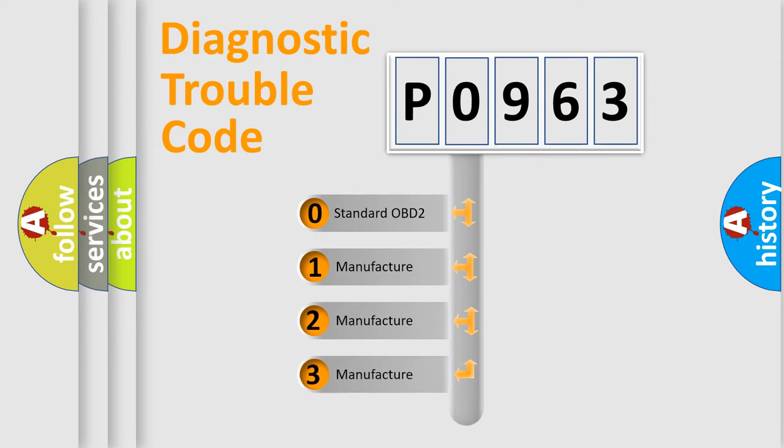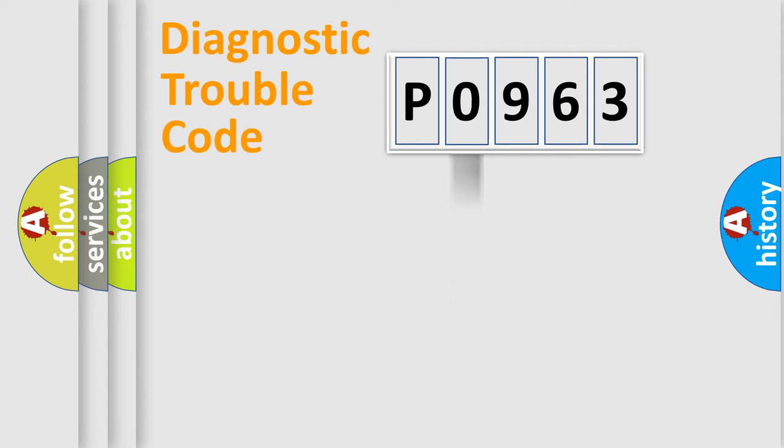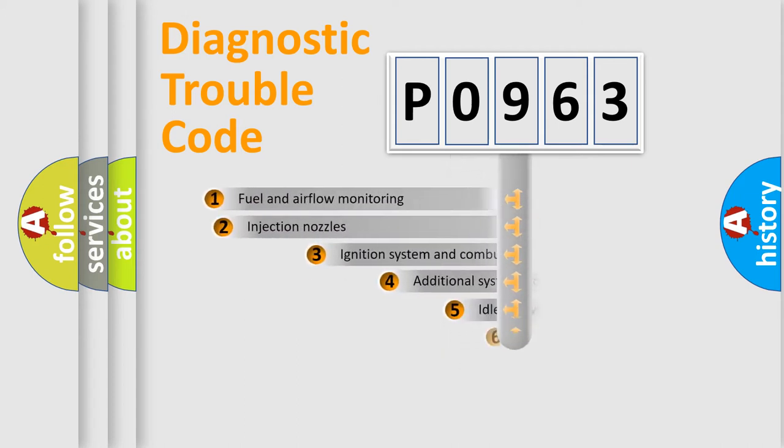If the second character is expressed as zero, it is a standardized error. In the case of numbers 1, 2, 3, it is a car-specific error.